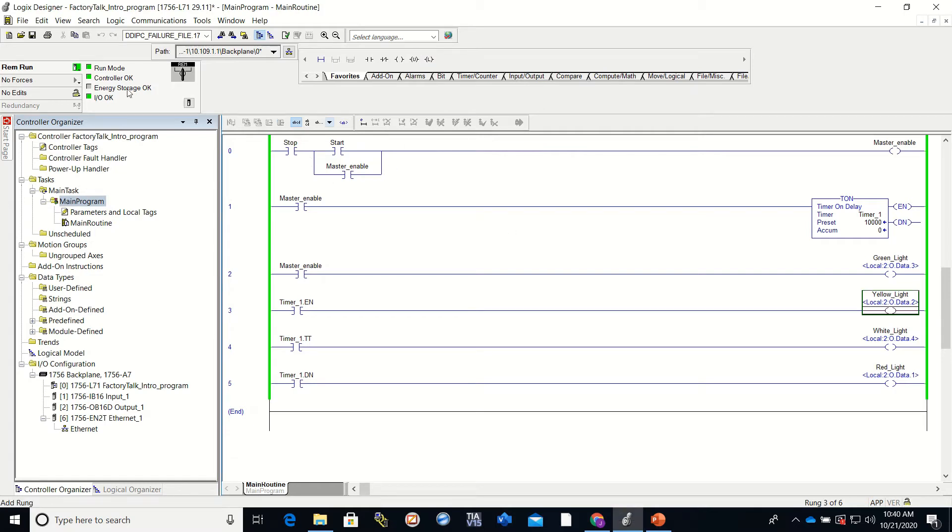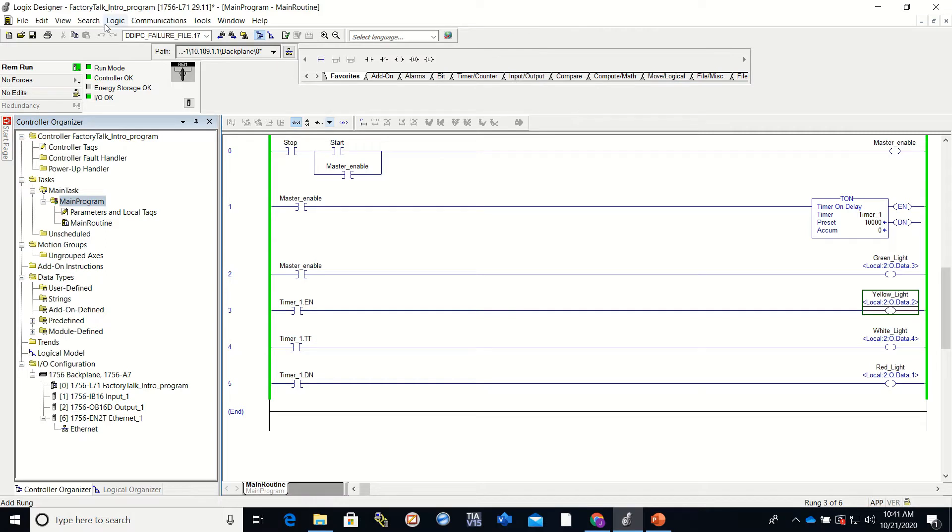Hey everyone, this is video number one of the Factory Talk series of videos. In this video we're going to show you how to create a program in Factory Talk.